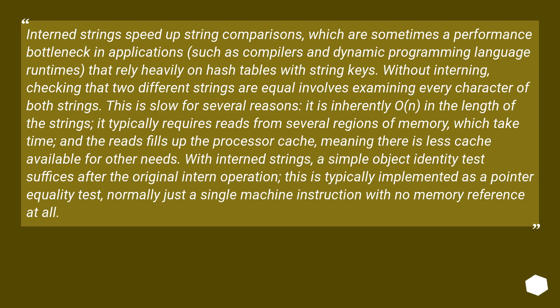That rely heavily on hash tables with string keys. Without interning, checking that two different strings are equal involves examining every character of both strings. This is slow for several reasons.